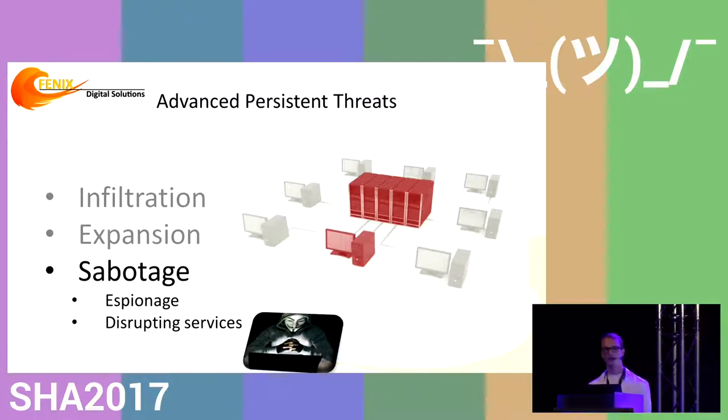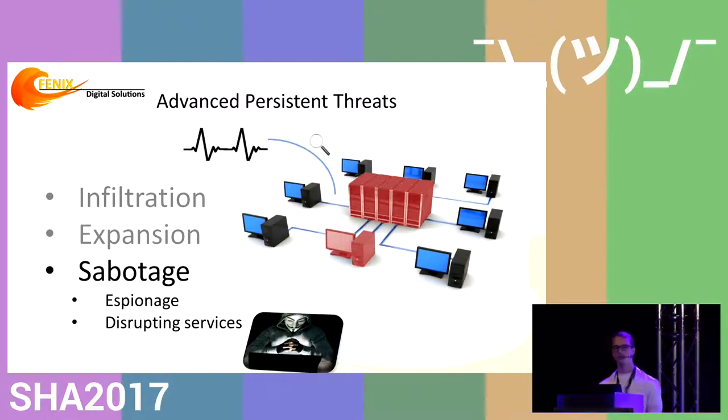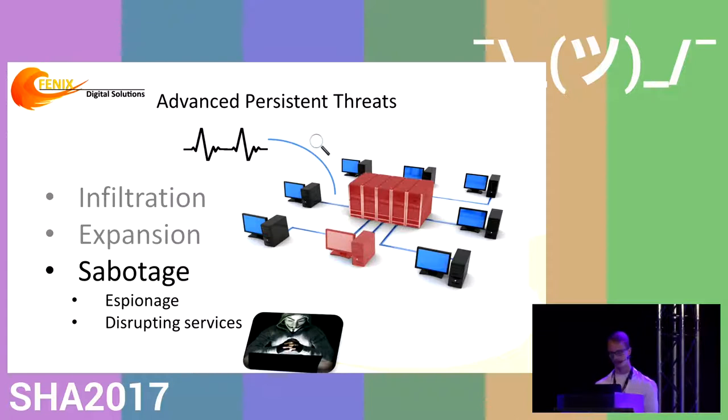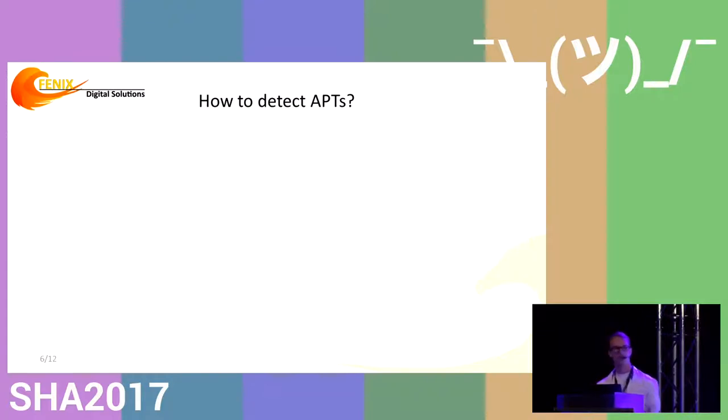Although infiltration is nearly impossible to prevent, we can detect signs of sabotage and expansion by analyzing network traffic inside these environments. So how can we actually find these advanced persistent threats?